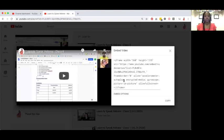All you need to do is upload the video to YouTube, add it to the playlist, and it will automatically update. That will save you a little bit of time, and we know as teachers, we love things that save us time. I hope that helps.